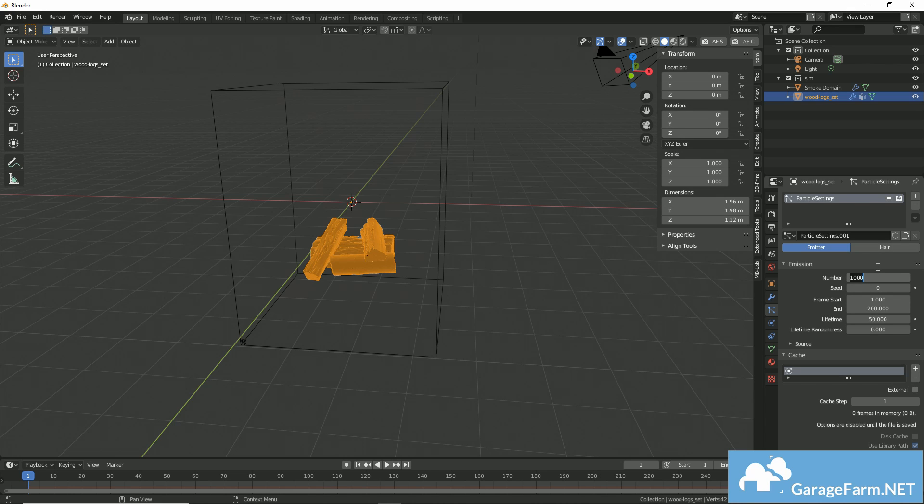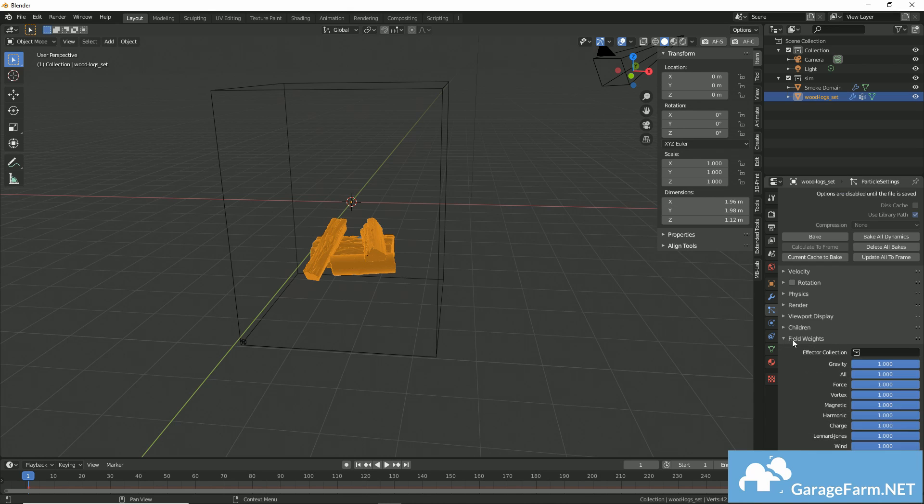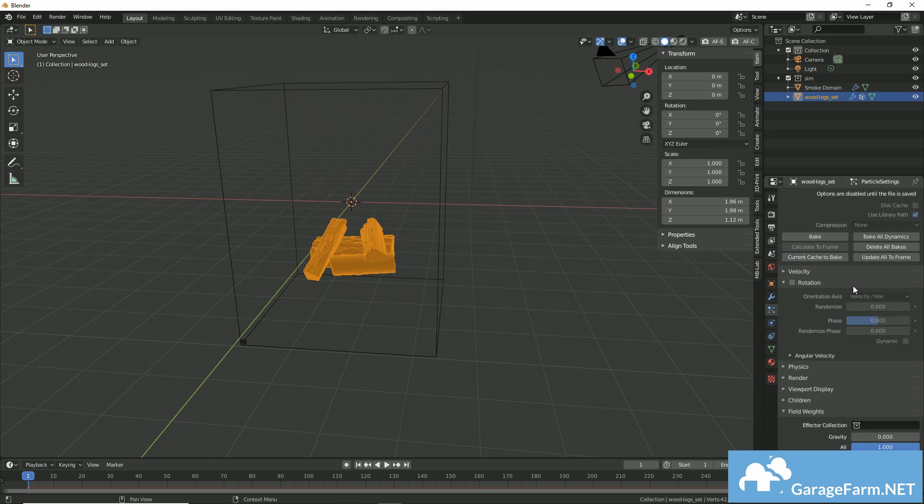So here, I'm just increasing the particles, setting my gravity to zero in my field weights tab.